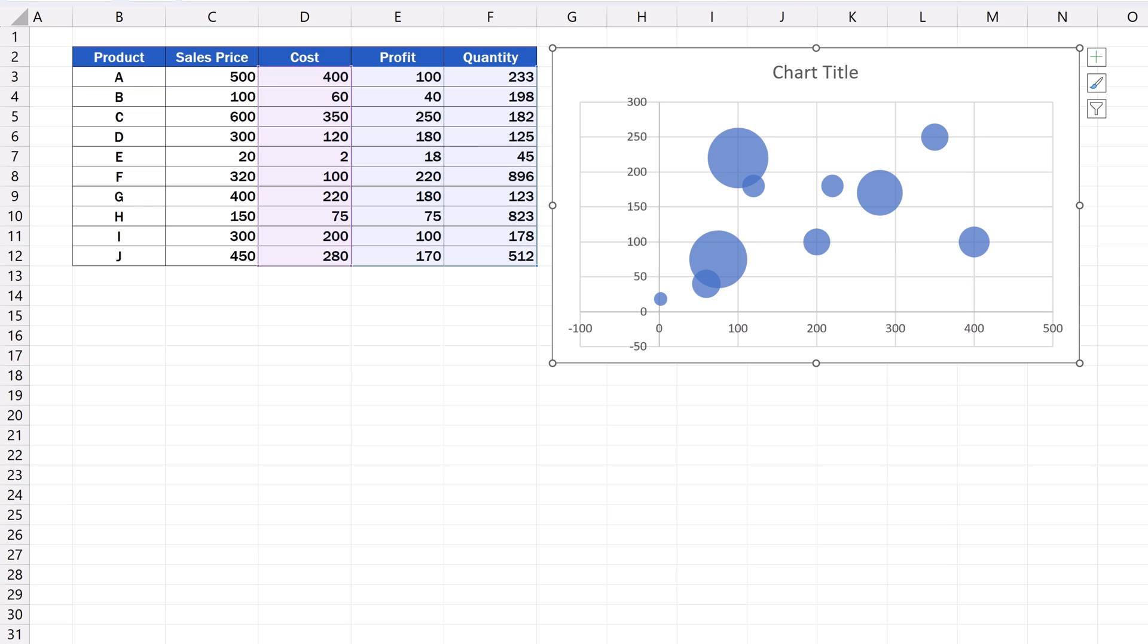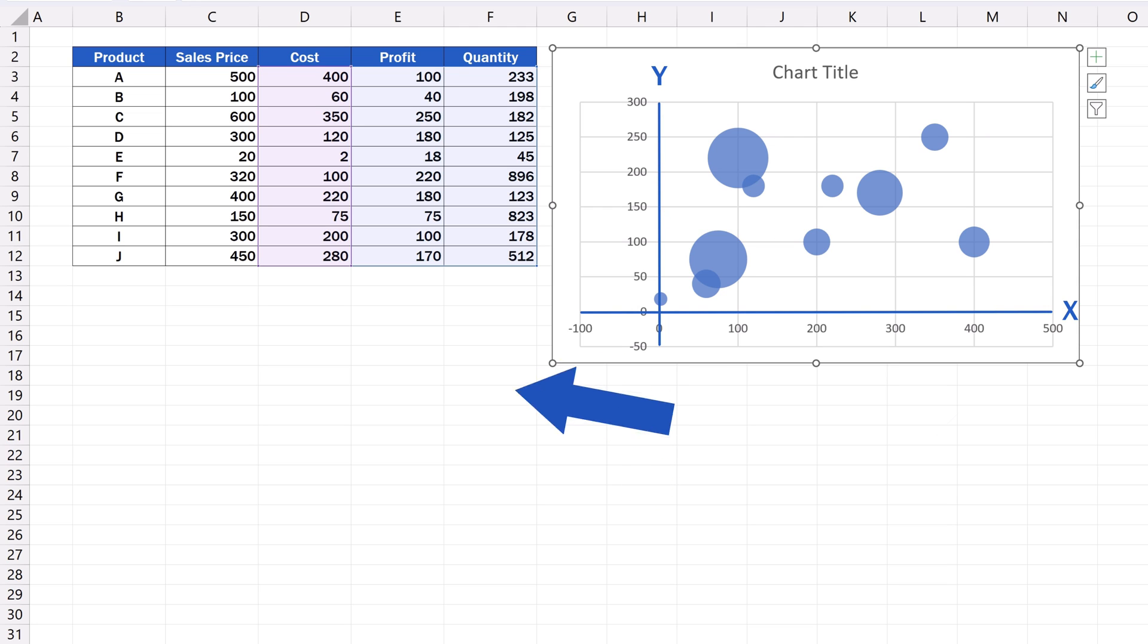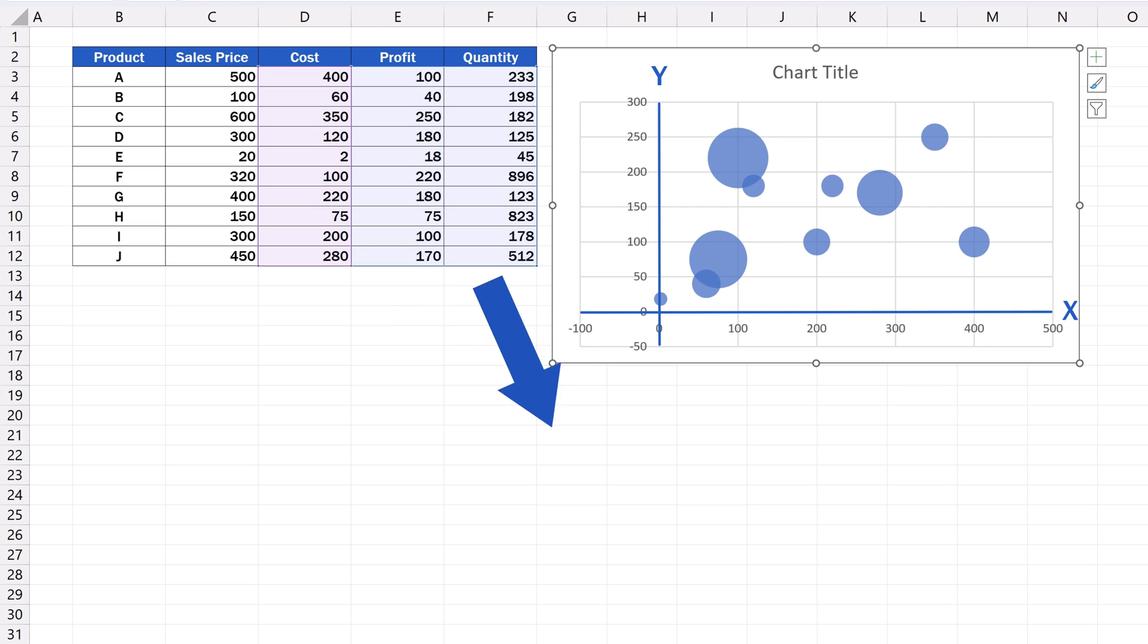Let's move on now and have a look at a couple of options with which we can modify the chart according to what we need. First, we can change the starting value on both the X as well as the Y axis. We want the value to be 0, because now the X axis starts at minus 100 and the Y axis starts at minus 50.